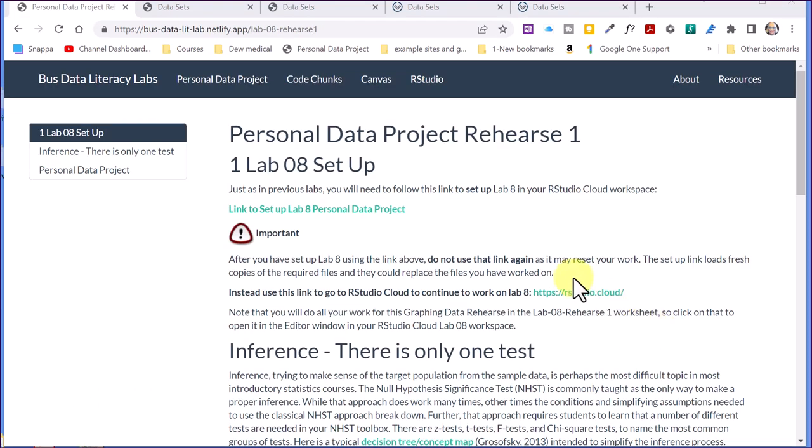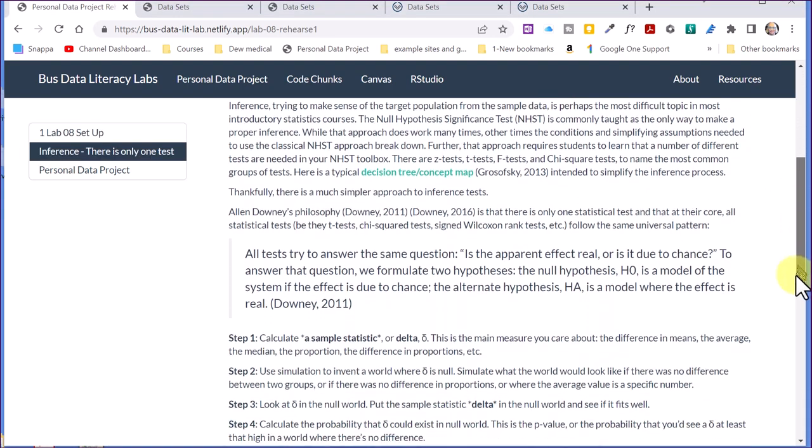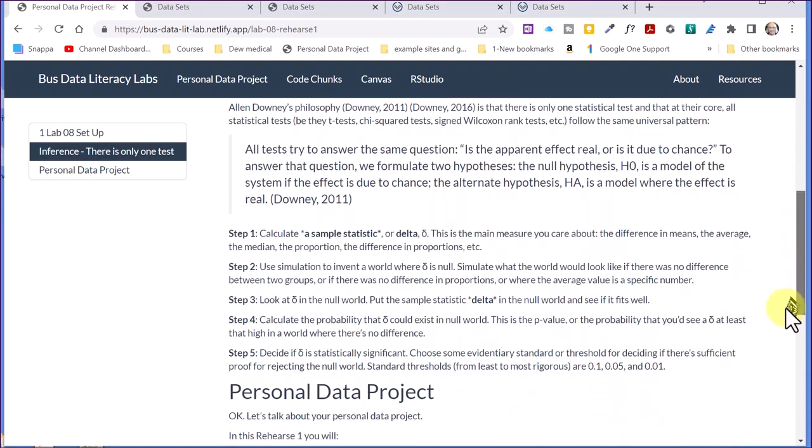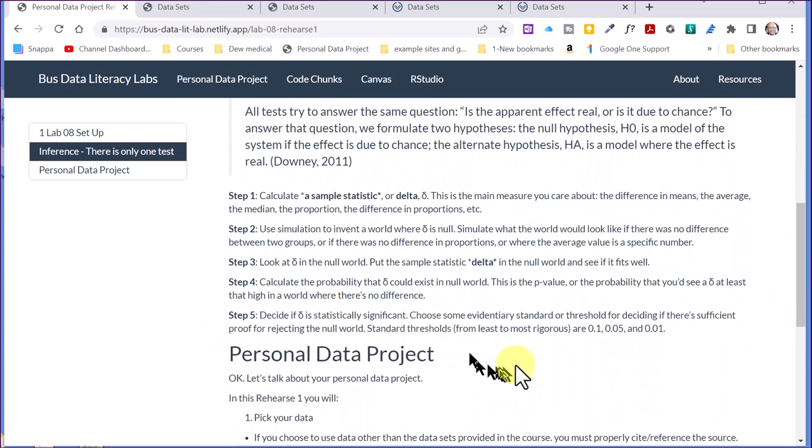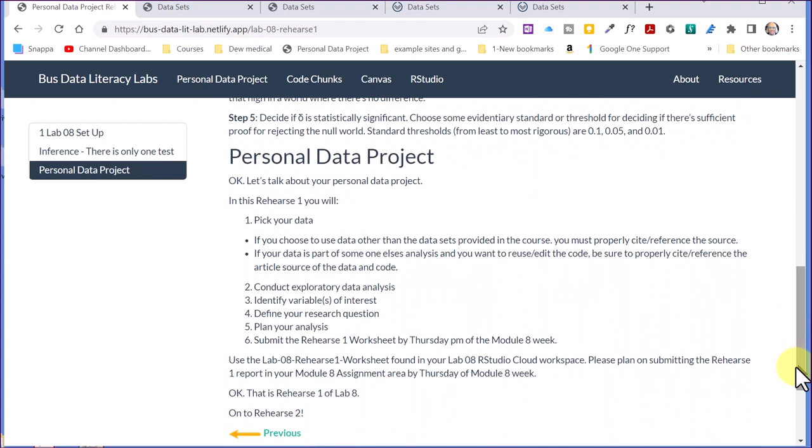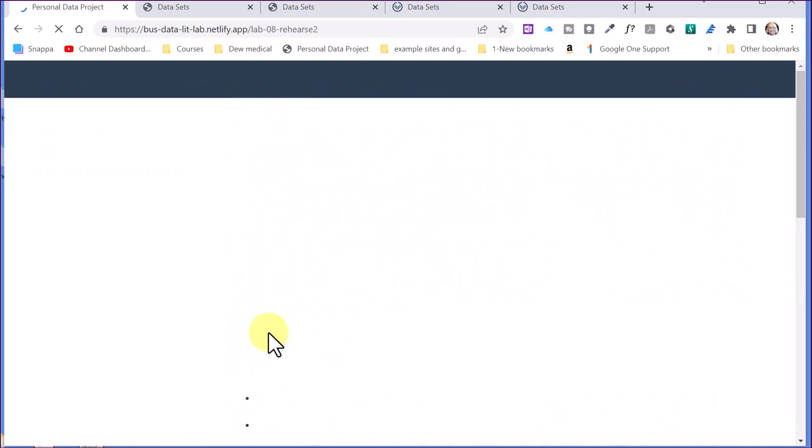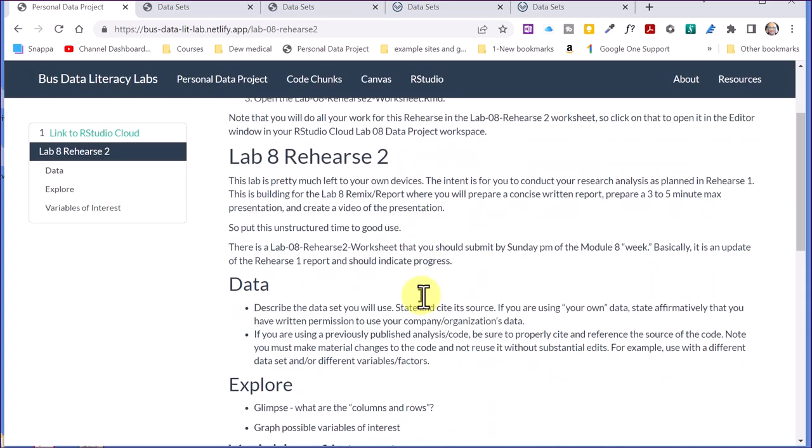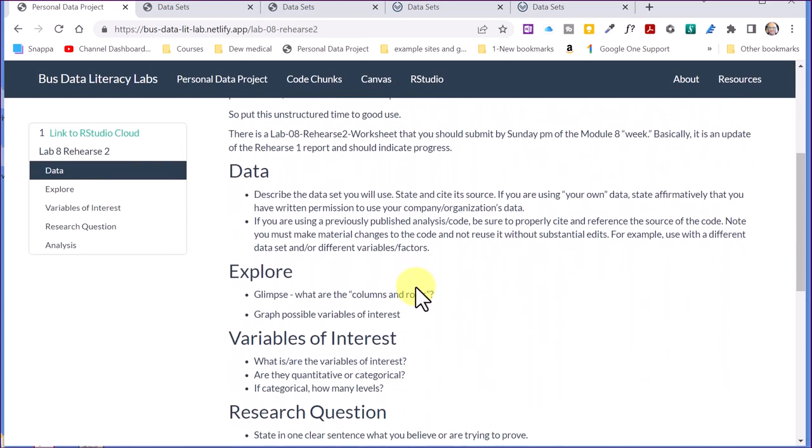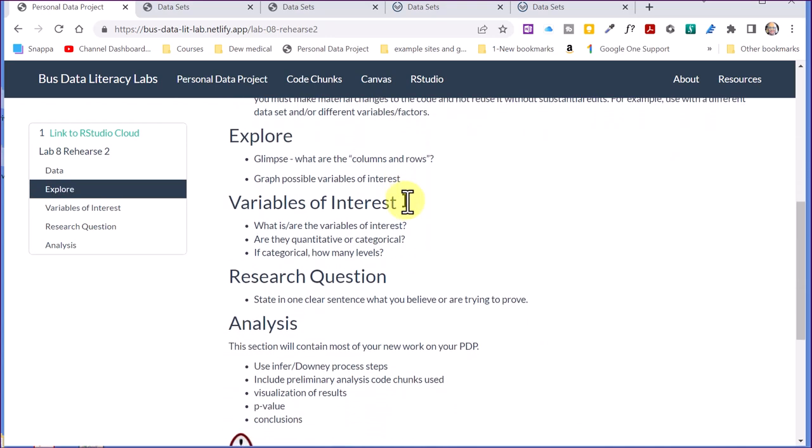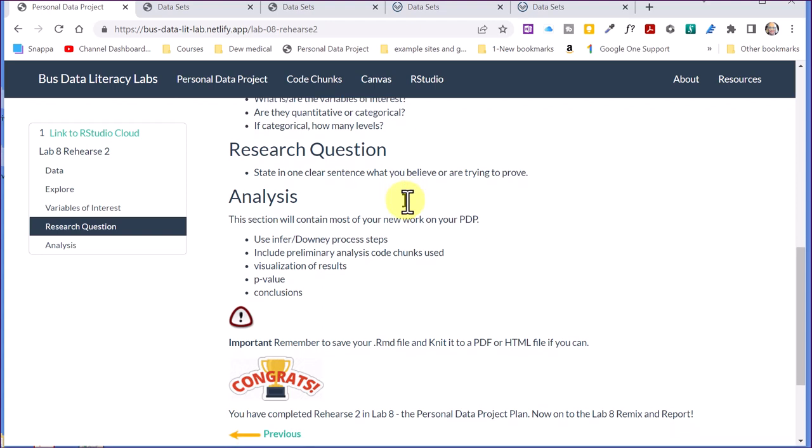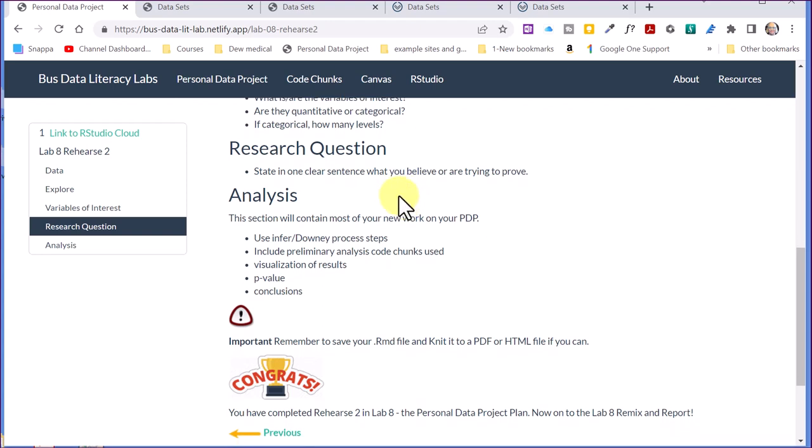Let's just finish up here by taking a brief look at the Rehearses and Remix pages. And again this will just walk you through. It's intended to be a bit unstructured so you can structure what you submit however it works best for you. Give you the basic steps again in the Downey Infer process and then this Rehearses 1 pick your data, do some exploratory data analysis, identify your variables, define and refine your research question and be thinking about the analysis you've got to do. And then if we go to Rehearses 2, we're just finishing up there. You know polishing your analysis, doing those basic steps in the Downey Infer process that you used in 6 and 7 labs.